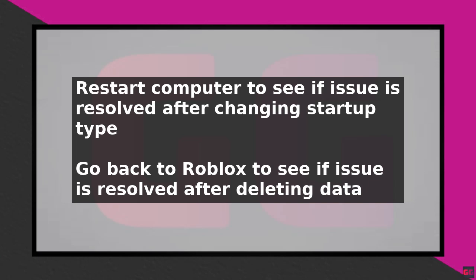Restart your computer to see if the issue is resolved. Following these steps should help resolve the issue of Roblox thinking you're on a mobile device when you're actually on a computer.